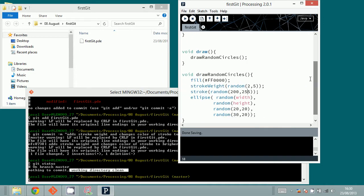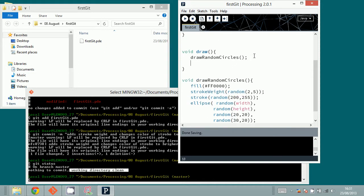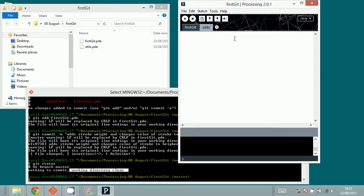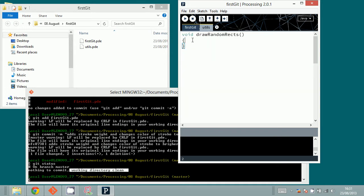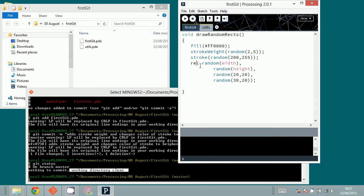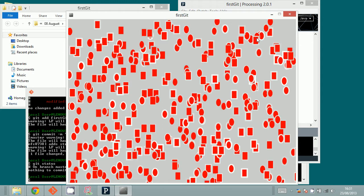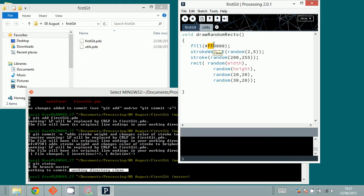Let's try a new thing. Let's add a new file. Imagine I would like to make a function called growRandomRects. I want this function to be in its own file, so let's call the file 'utils'. I'm going to move the function there, and since it's very similar to growRandomCircles, I'll paste it and replace ellipse with rect. Now I can run it and see the rectangles appear.